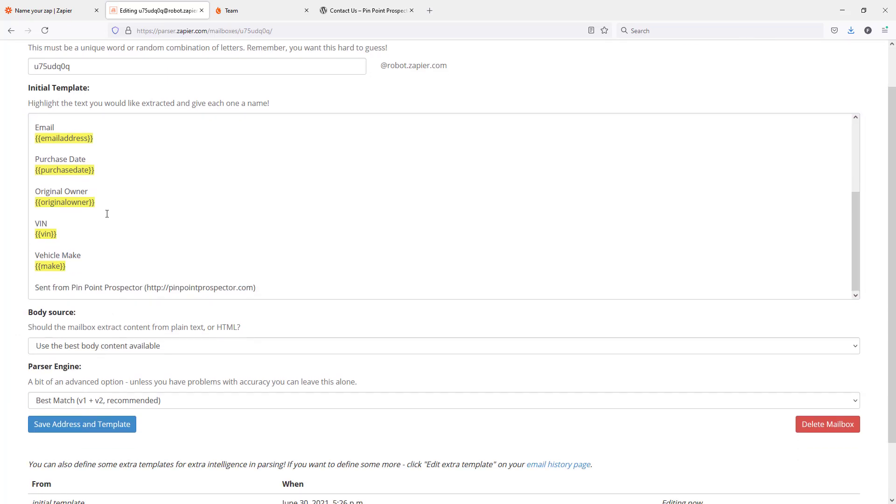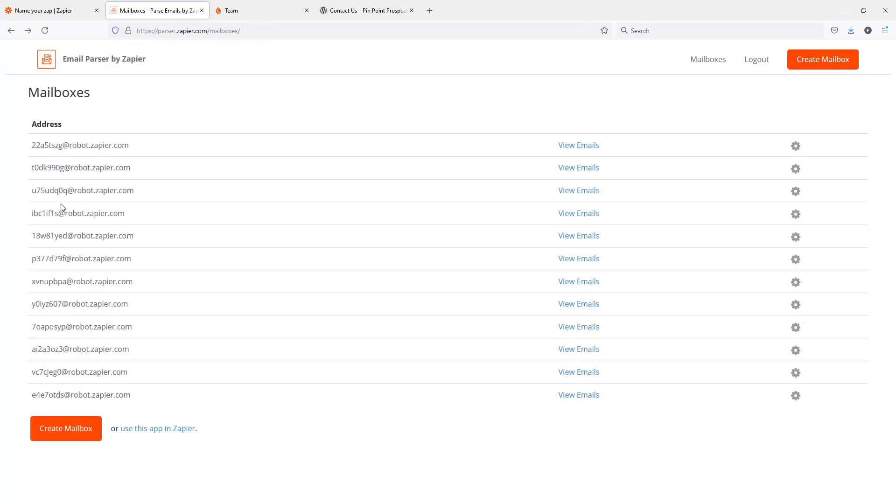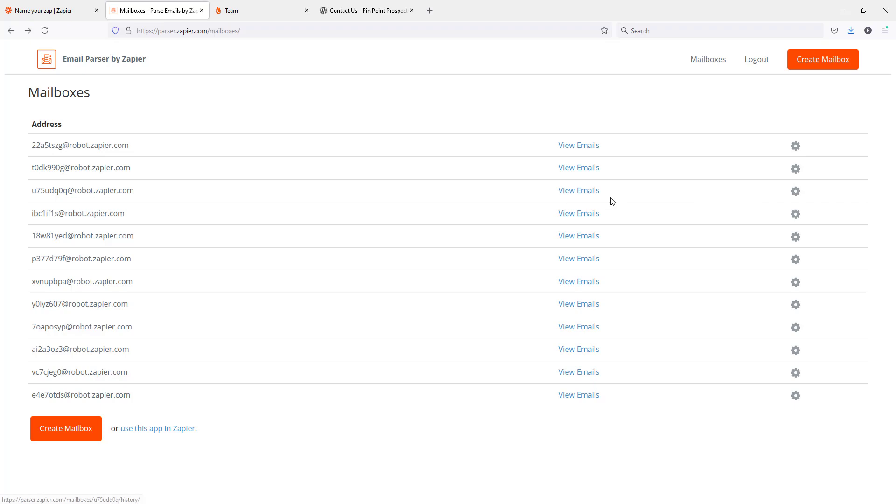Once we've gone ahead and highlighted all of the pieces of information that we want sucked out of the email, we can go ahead and save the address and template. Here you can see this is our email address or our mailbox. We can come back at any point in the future and edit it, or view the emails that were sent to that address.